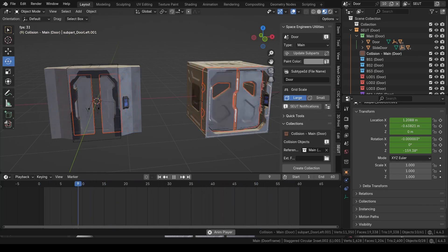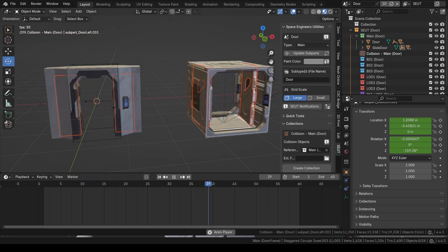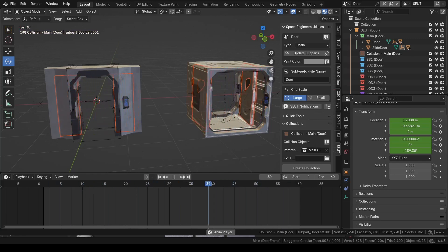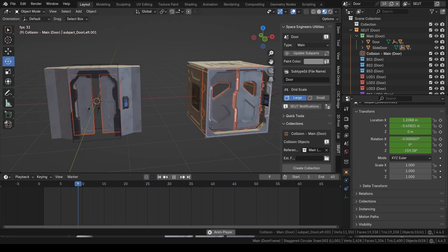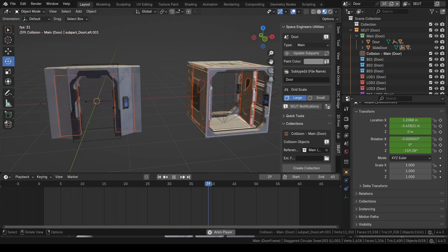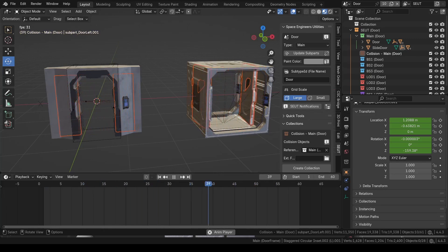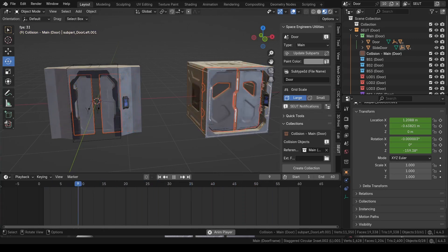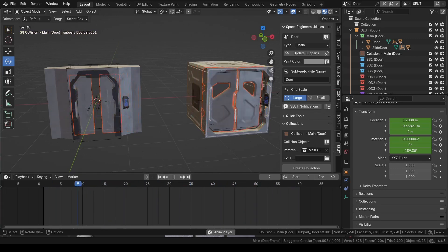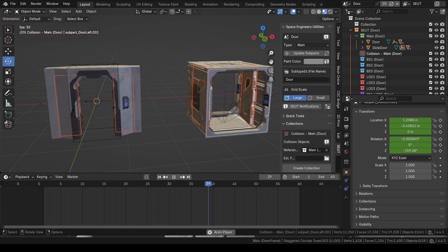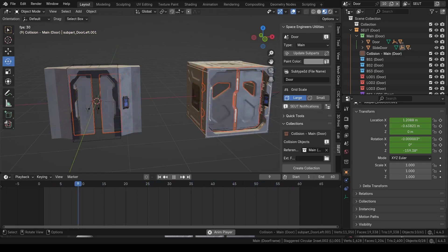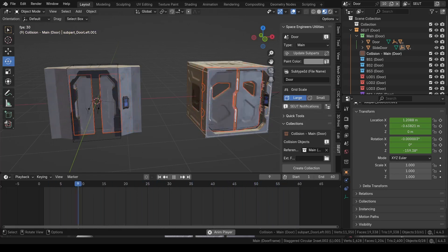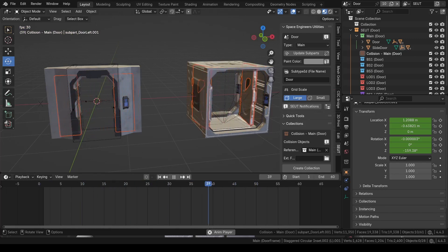Nothing you do animation-wise in Blender translates to the game, but I just want to show you these two actions are hard-coded into these door types. We have the main sliding door which allows you to have one or two parts that will slide left and right according to their subpart dummy name.